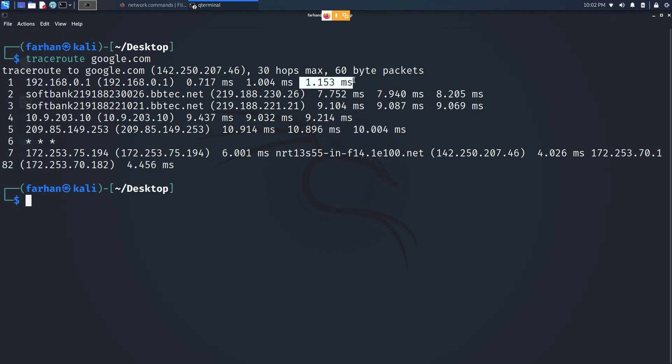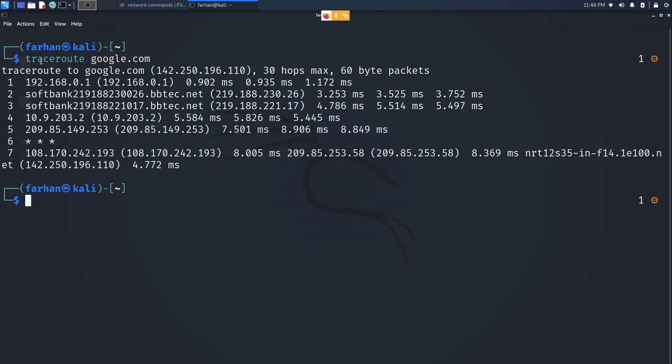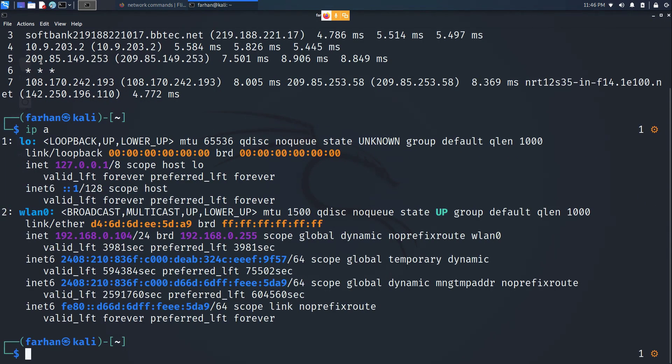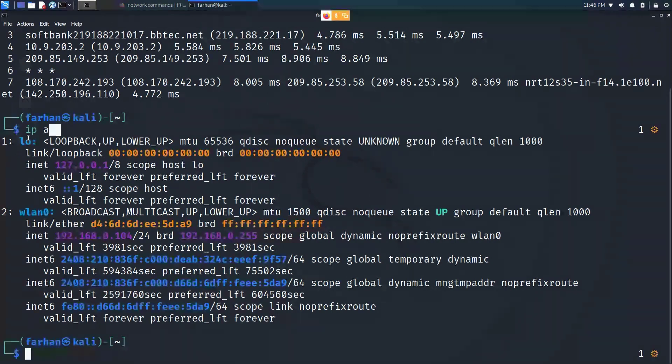This is the round trip time that the packets took in order to reach to Google and to return to me back again. Next we have is the ip a command.